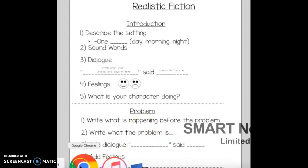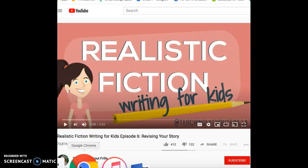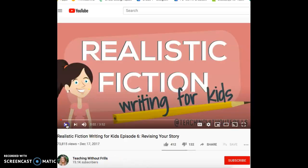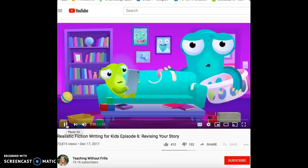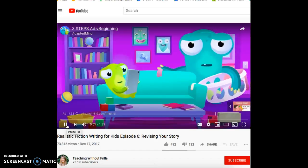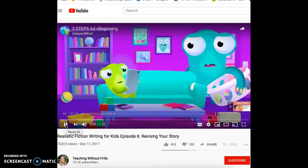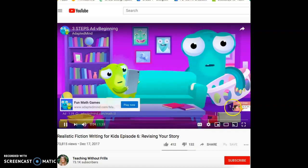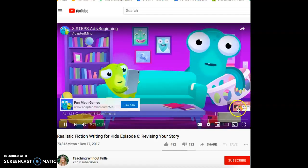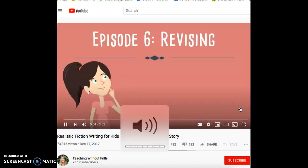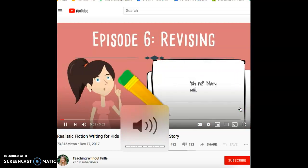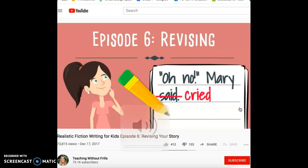I'm going to show you a video about how to revise a realistic fiction story. Writing for Kids, Episode 6: Revising.